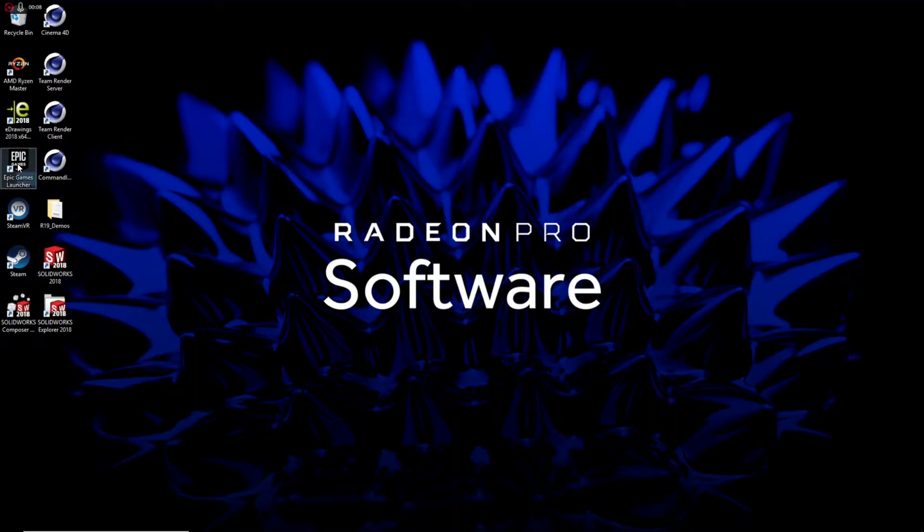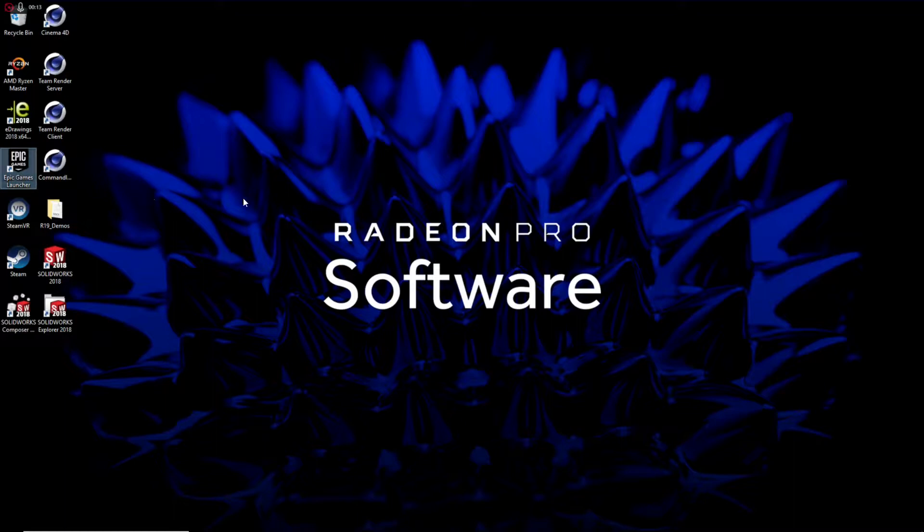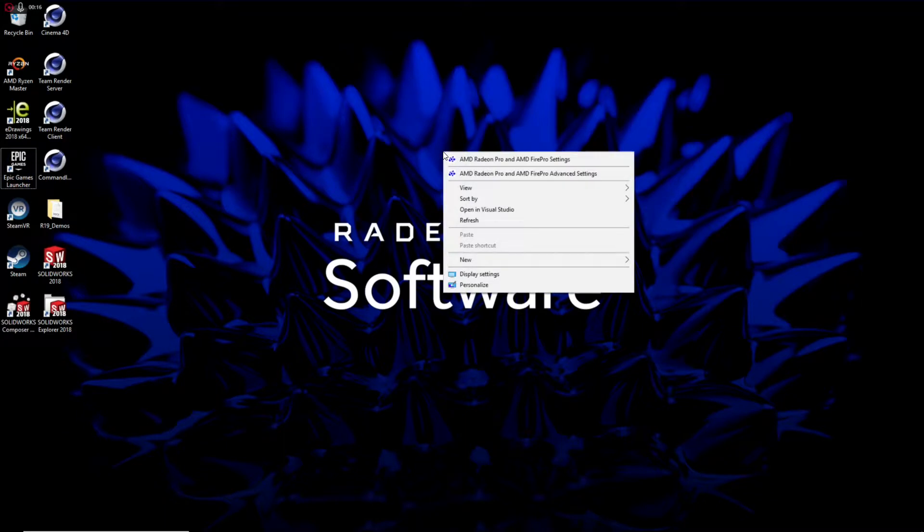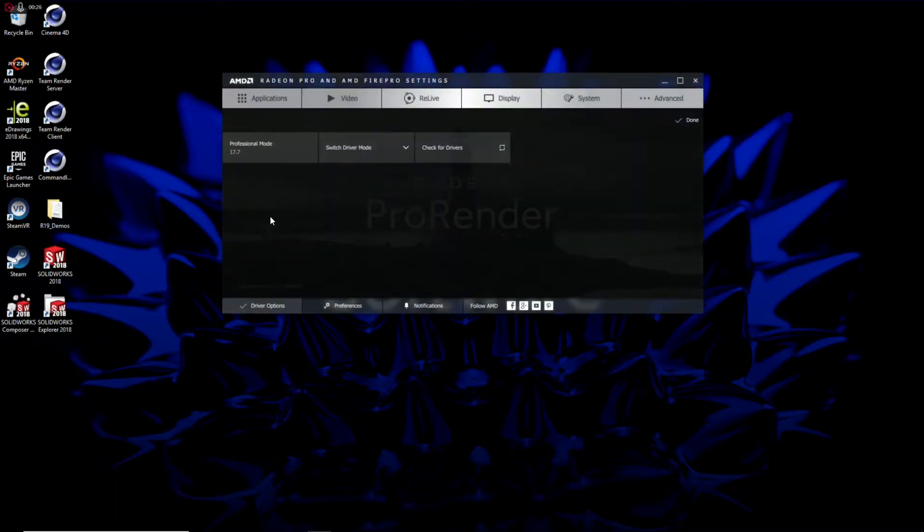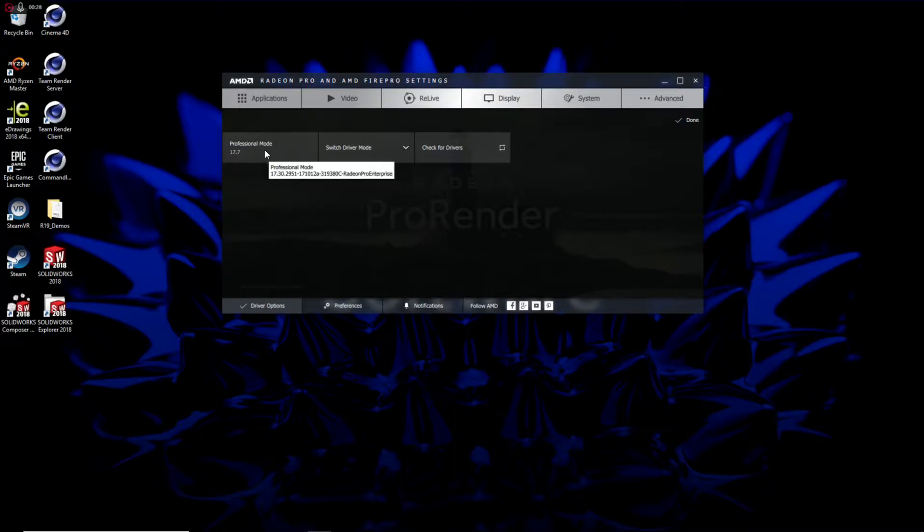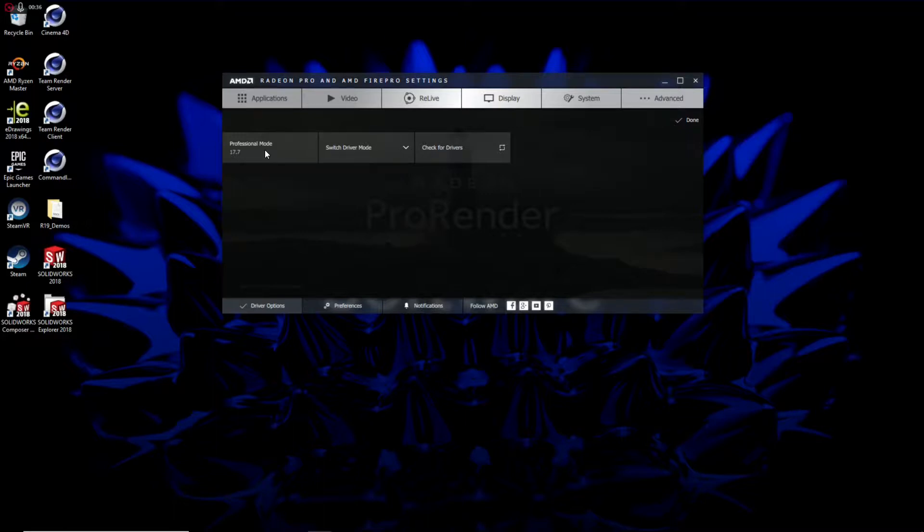So, before I get into the Epic Games launcher to launch the Unreal Engine editor, I'm going to make one quick change to my graphics environment. This is a unique capability offered by the Radeon Pro WX Series graphics cards, where I can switch into the driver options. You saw earlier when I was showing SolidWorks and the Real View graphics, where I had enhanced realism in my design mode in SolidWorks through the support of our professional drivers.